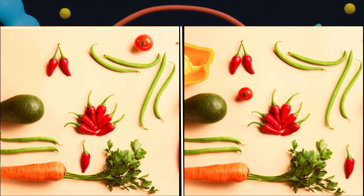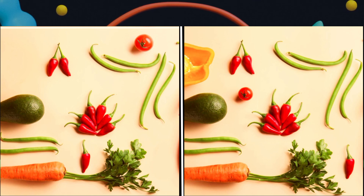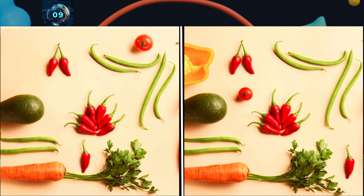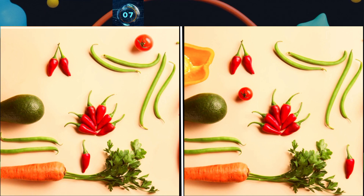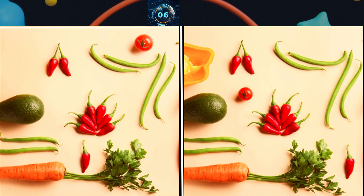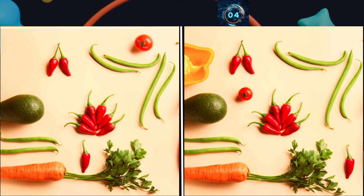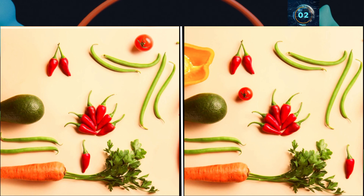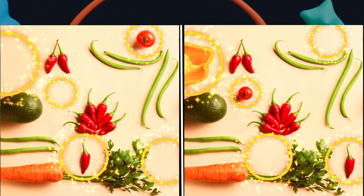Here are some vegetables — find out the differences. And here is the answer.